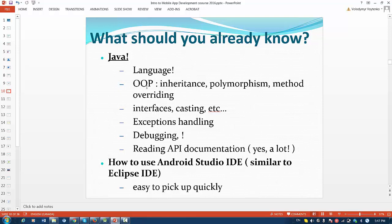Also, you need to know object-oriented programming, inheritance, polymorphism, method overwriting. You have to know how to use interfaces, how to provide casting, type castings. You need to know about exception handling mechanism. Of course, you need to know how to debug the code.